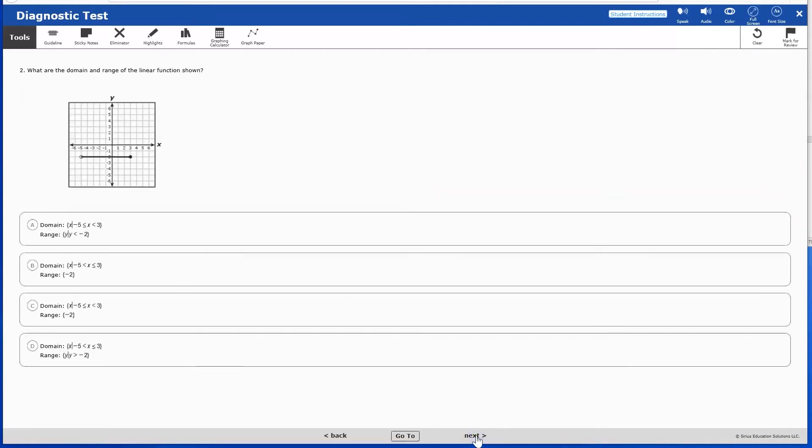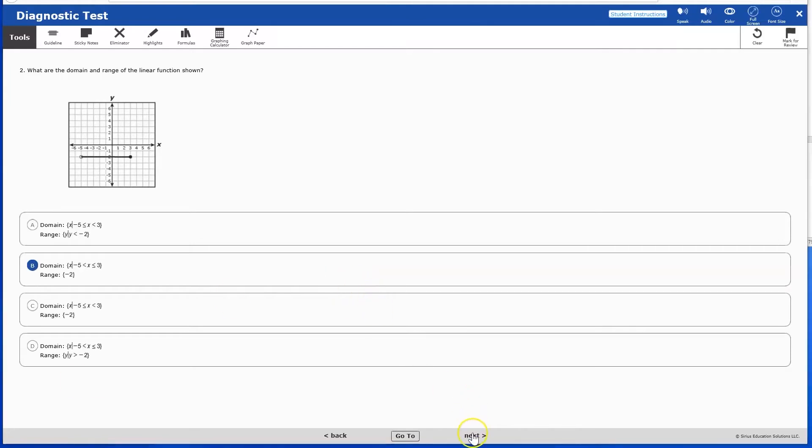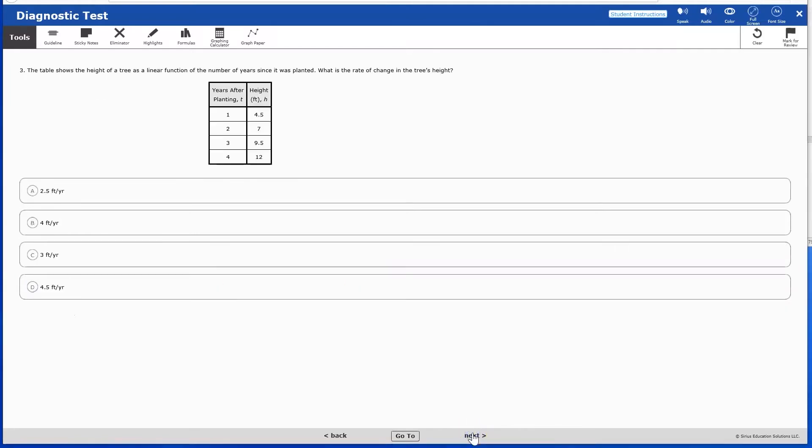For tests in test mode, for example this diagnostic test, students respond to each item and click Next. There is no on-screen feedback or hints given to students in test mode. Students click Next and respond to questions by clicking or entering their response to the item.